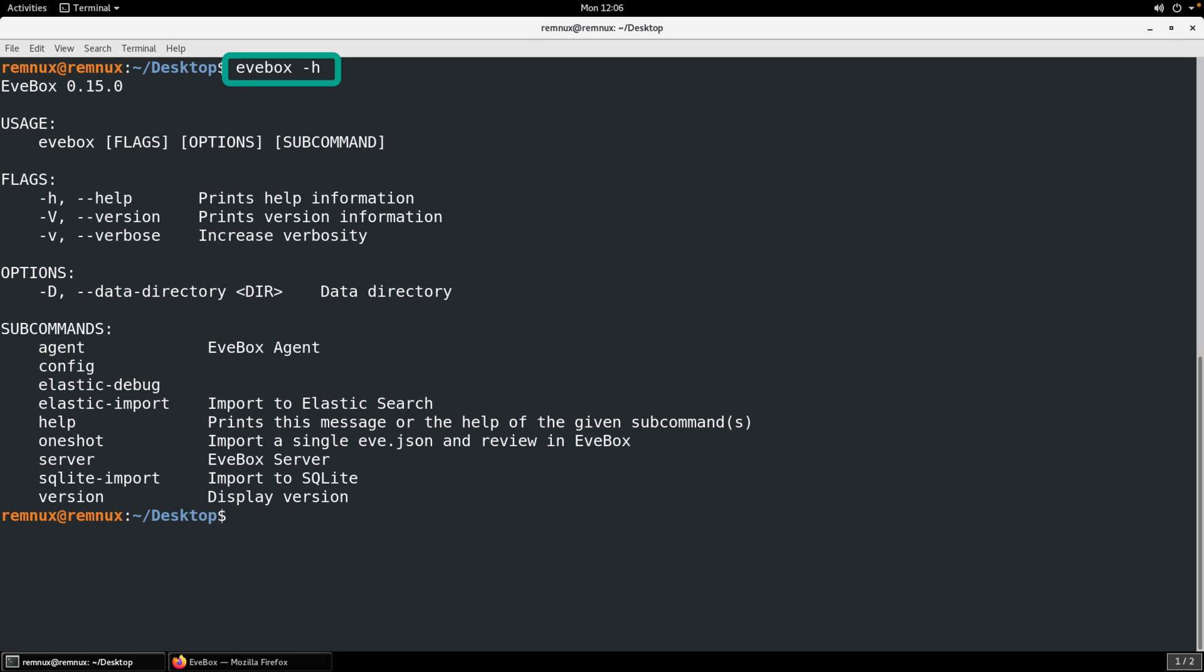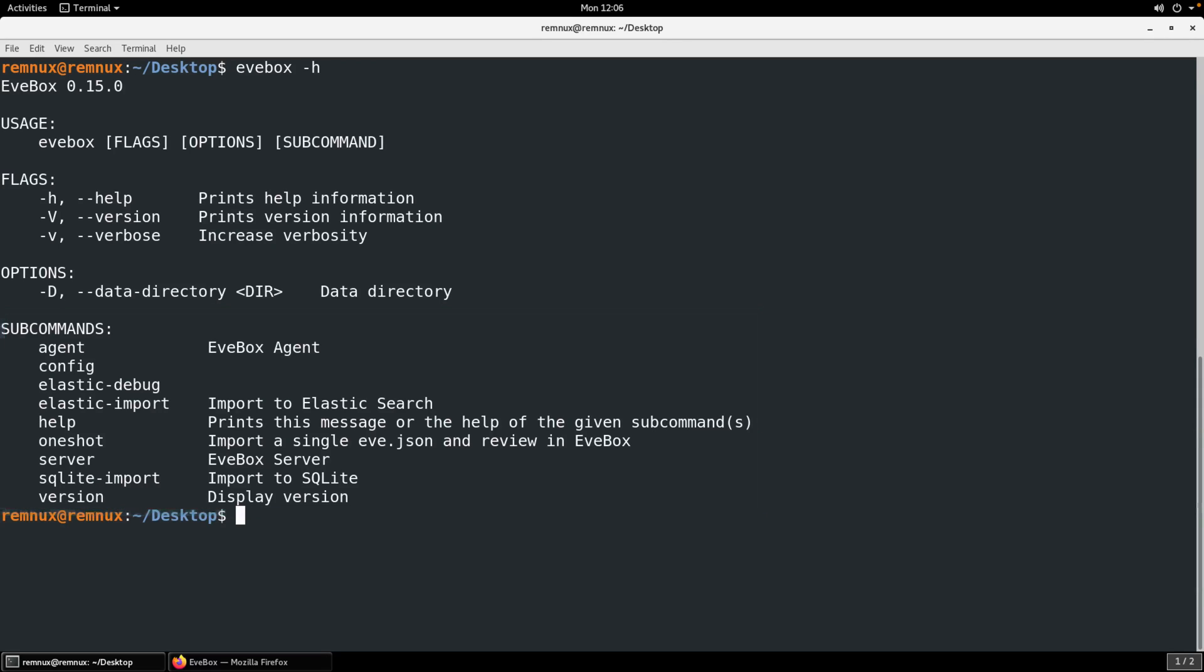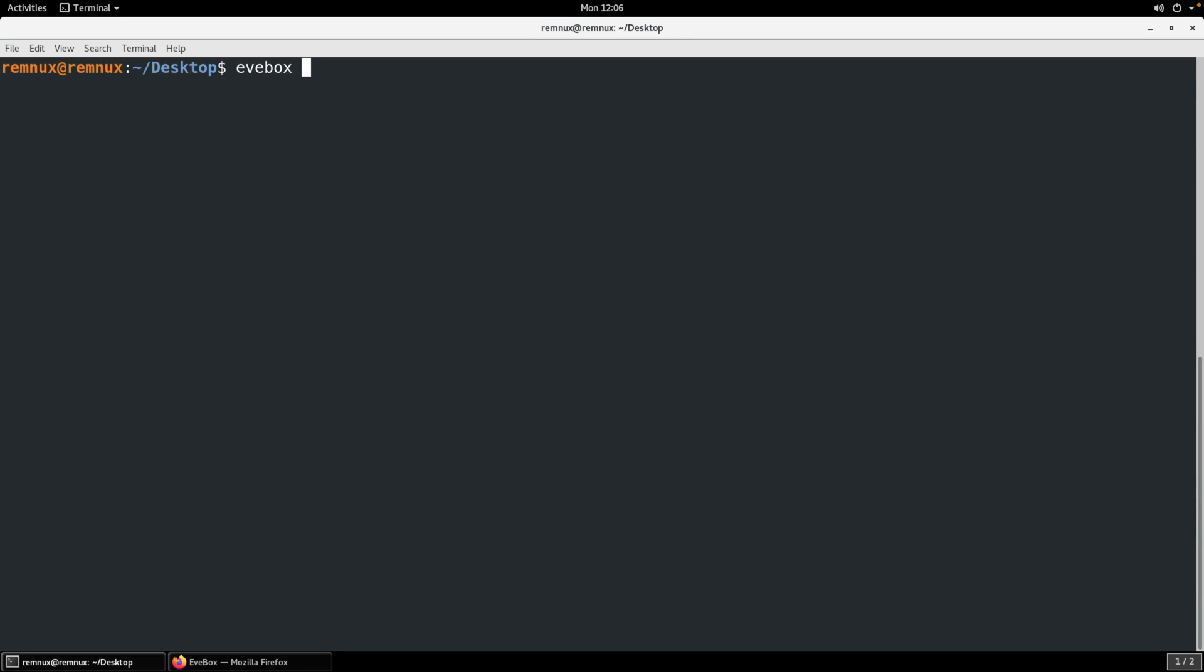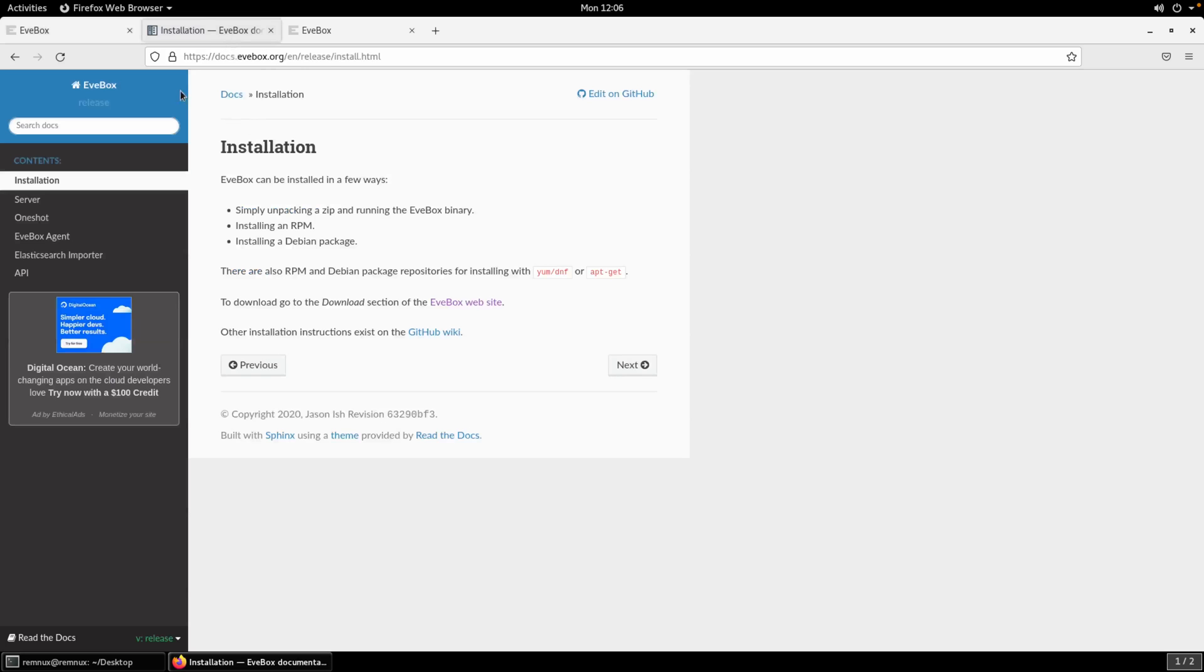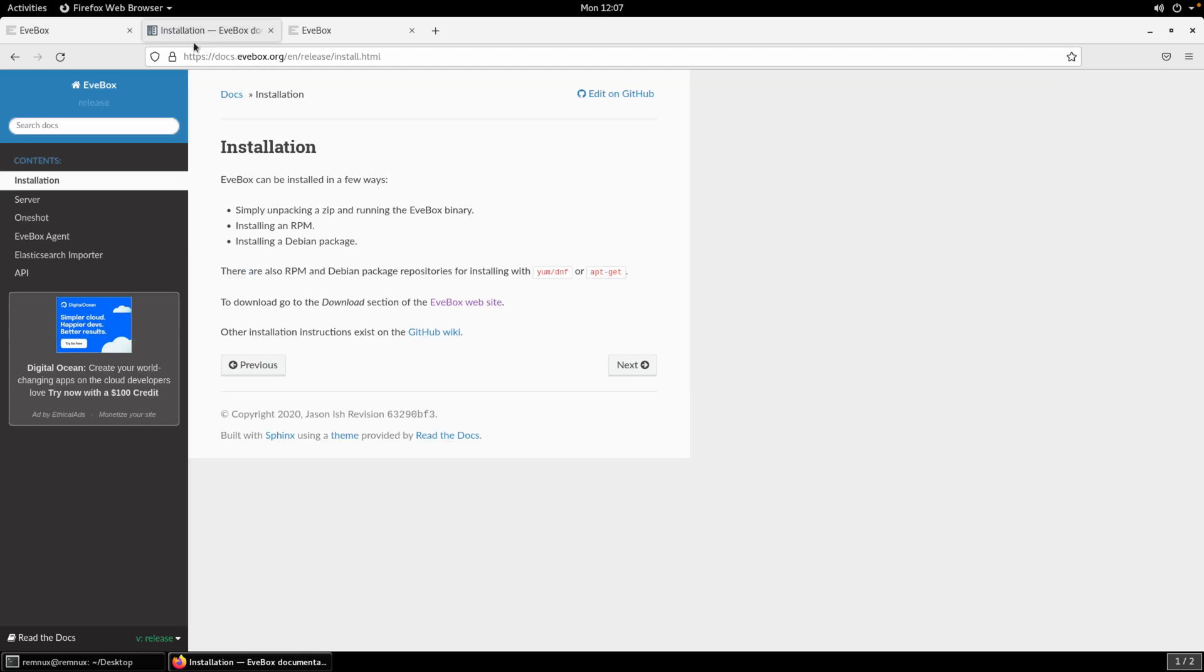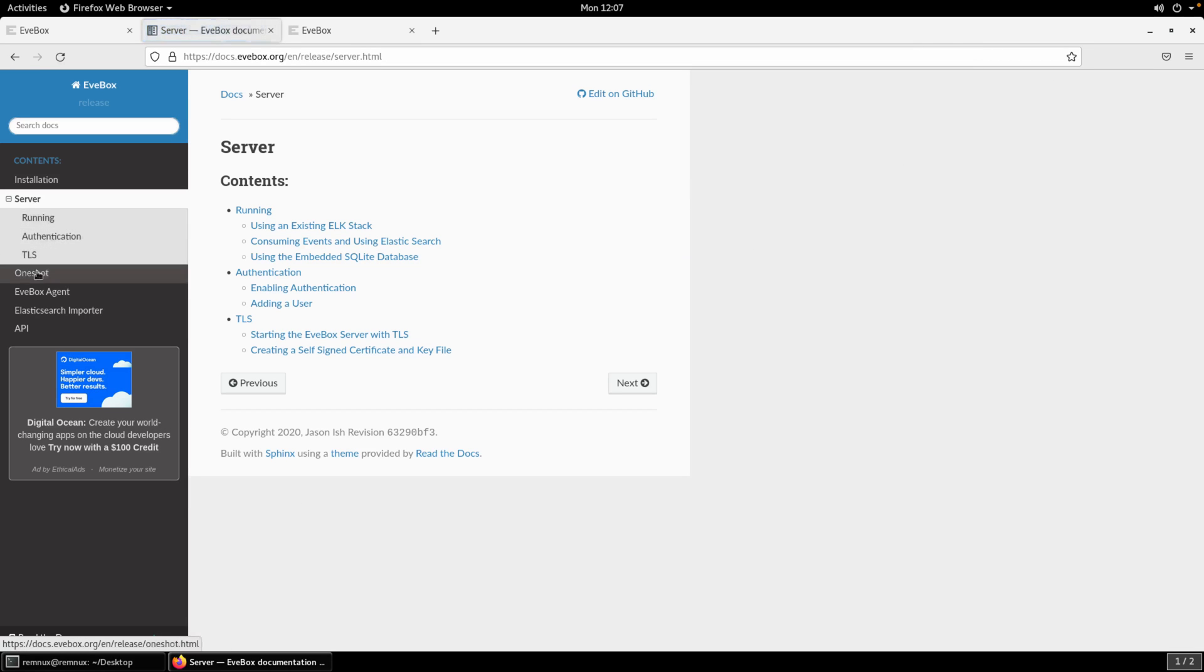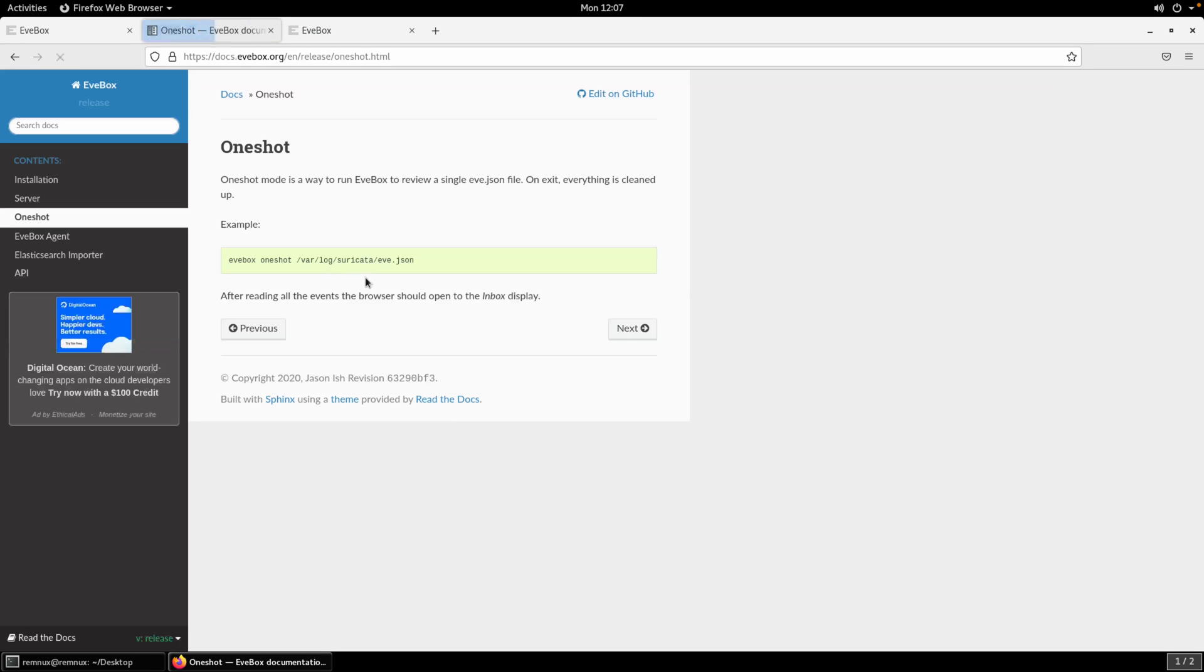Okay, now to confirm that we have it installed, we can invoke the EveBox command with a -H for help. And you can see there's some usage information, some flags, and then what are called subcommands. Again, many different ways in which we can deploy this. We can point it to an Elastic server. We can have it run its own lightweight SQLite database. But we just want to tie it to that PCAP. We're not running Suricata in service mode. We don't have to worry about ongoing data coming into this instance. So what we can do is we can say EveBox one-shot. And where I'm coming up with these commands, let's go to read the docs.